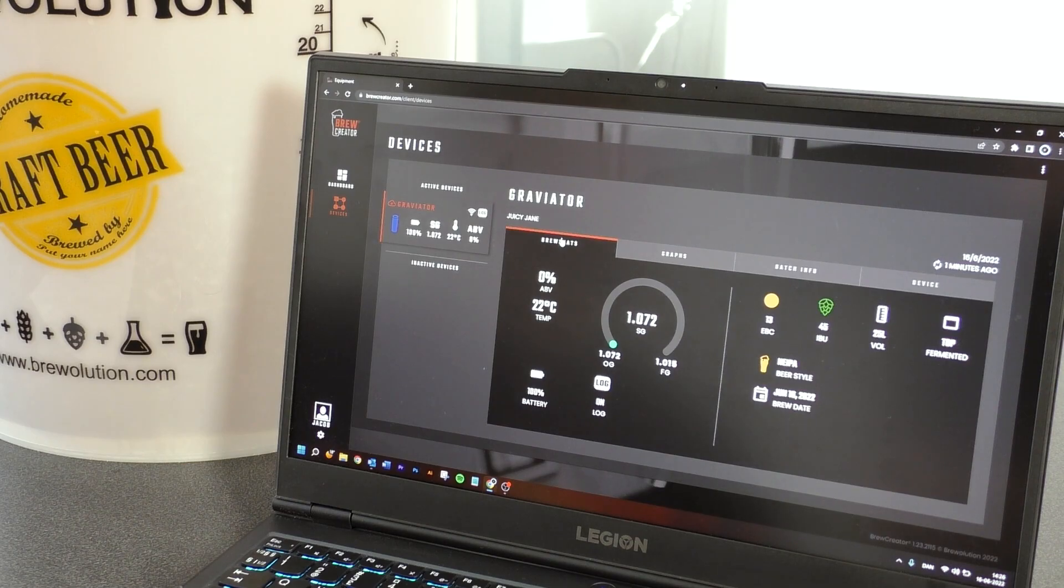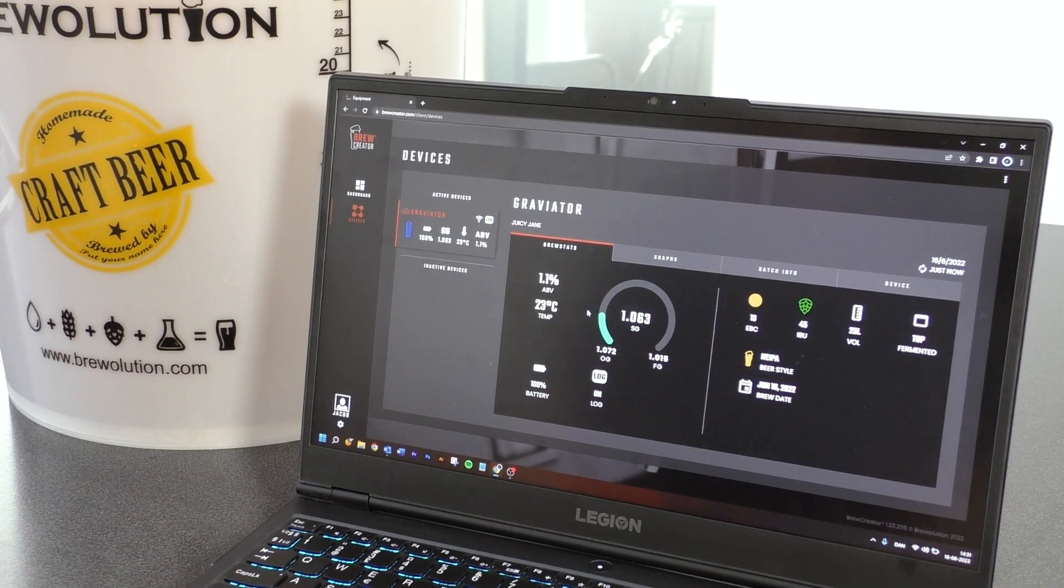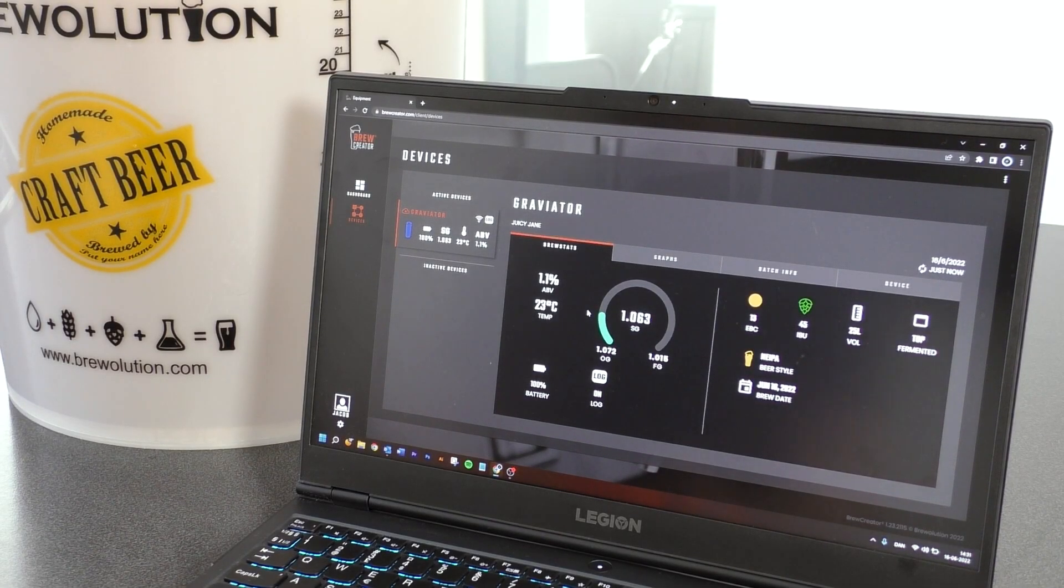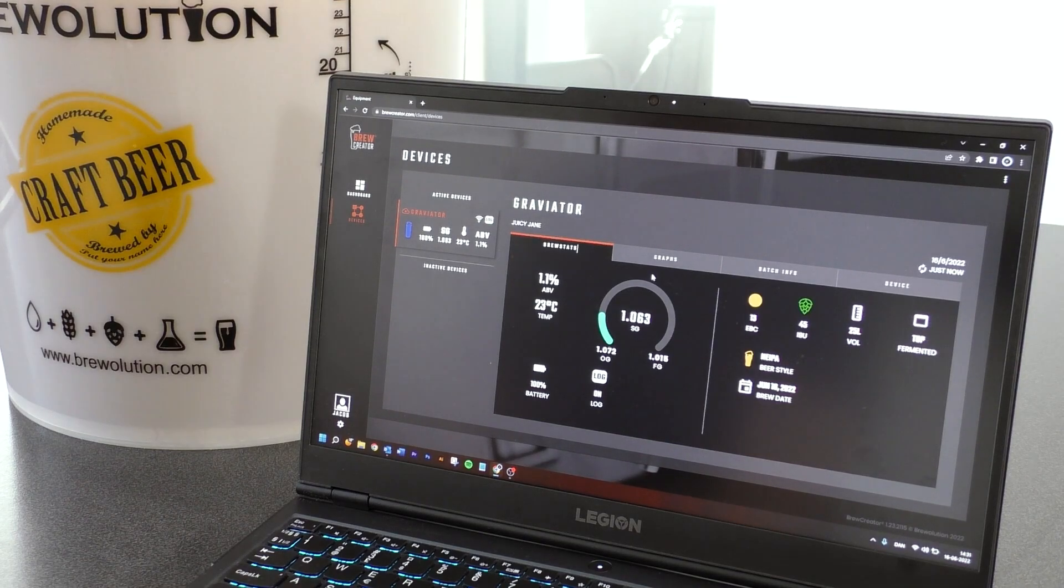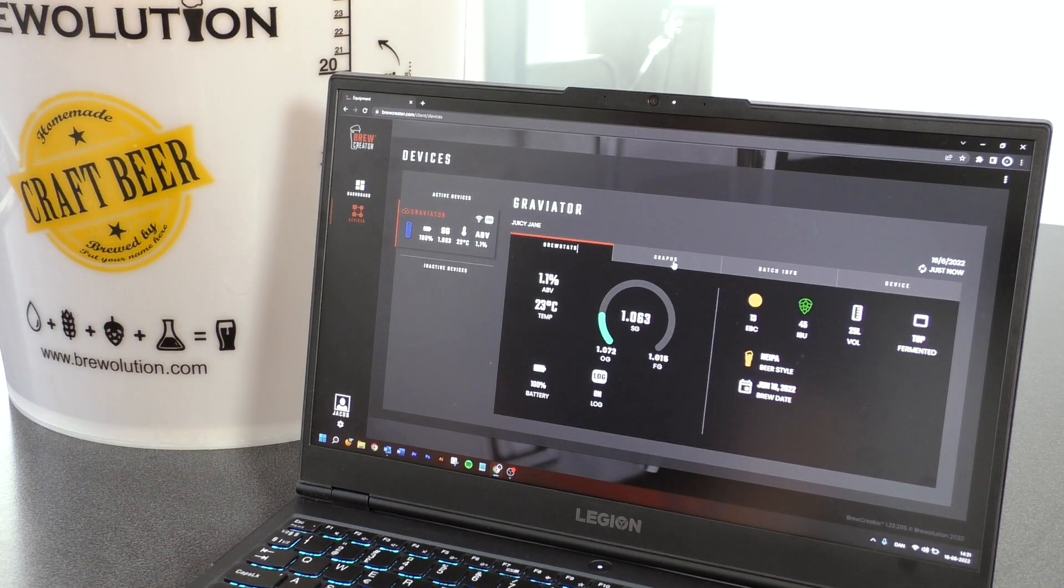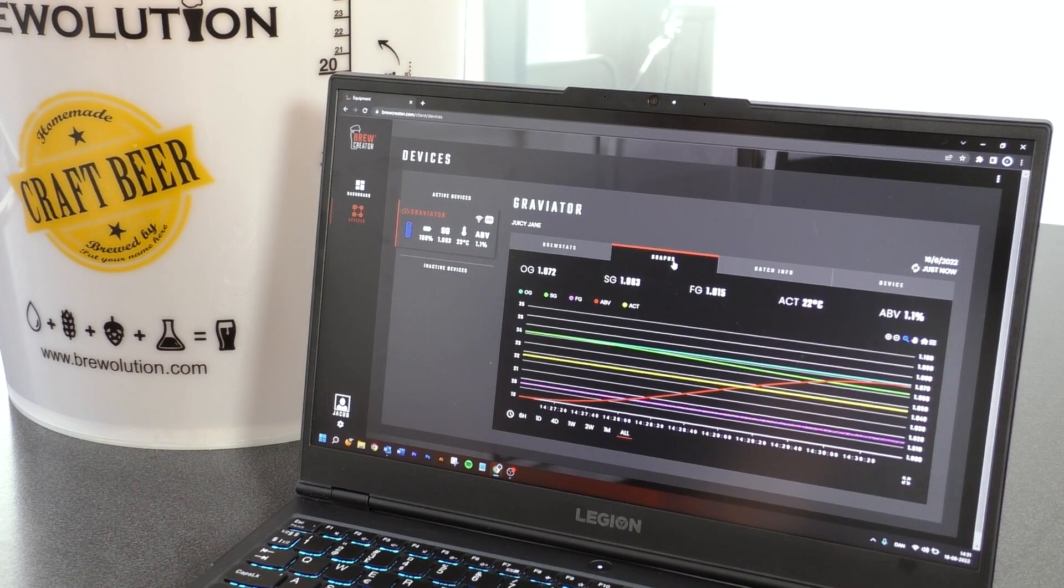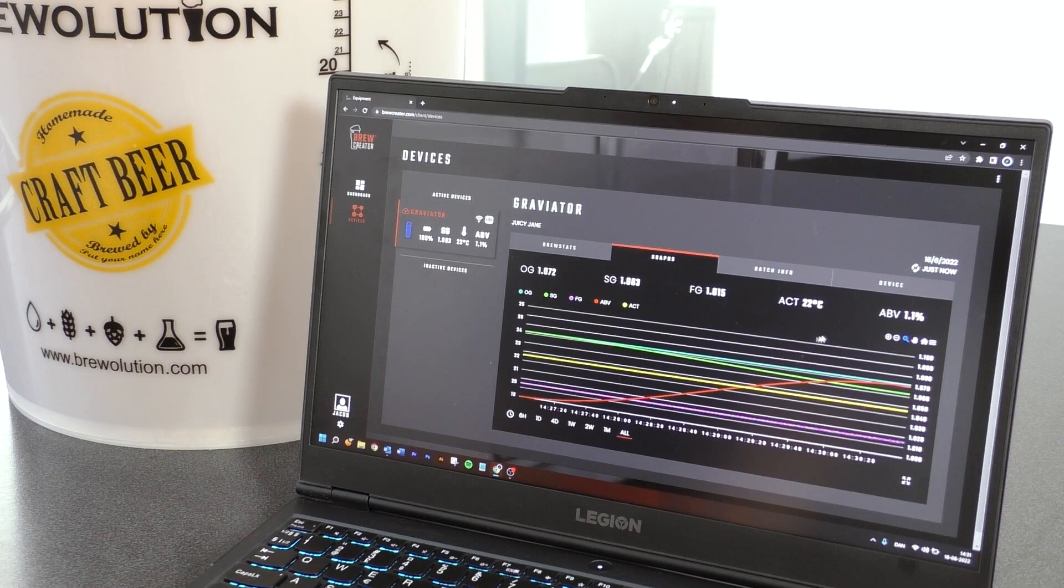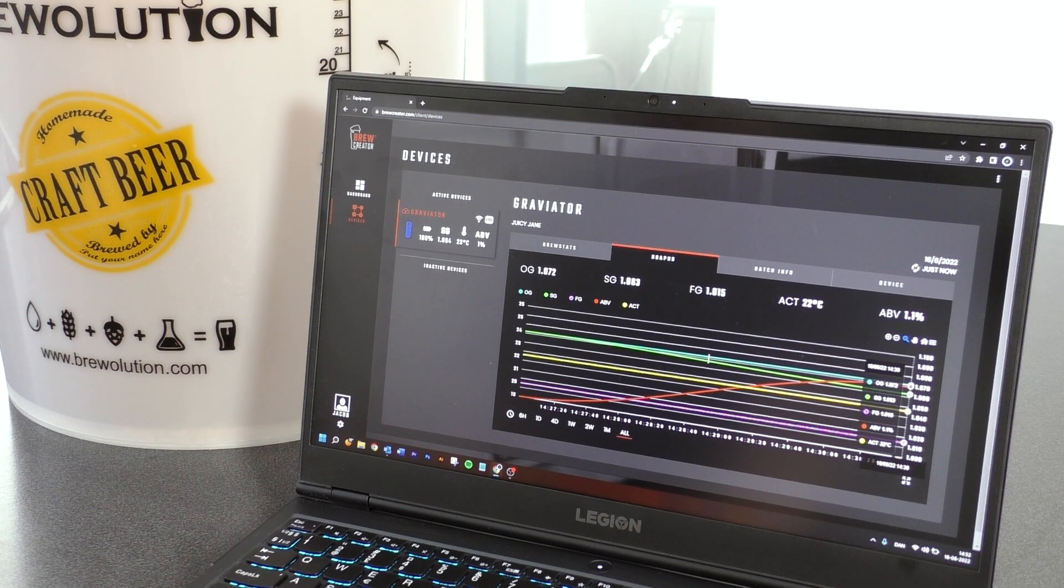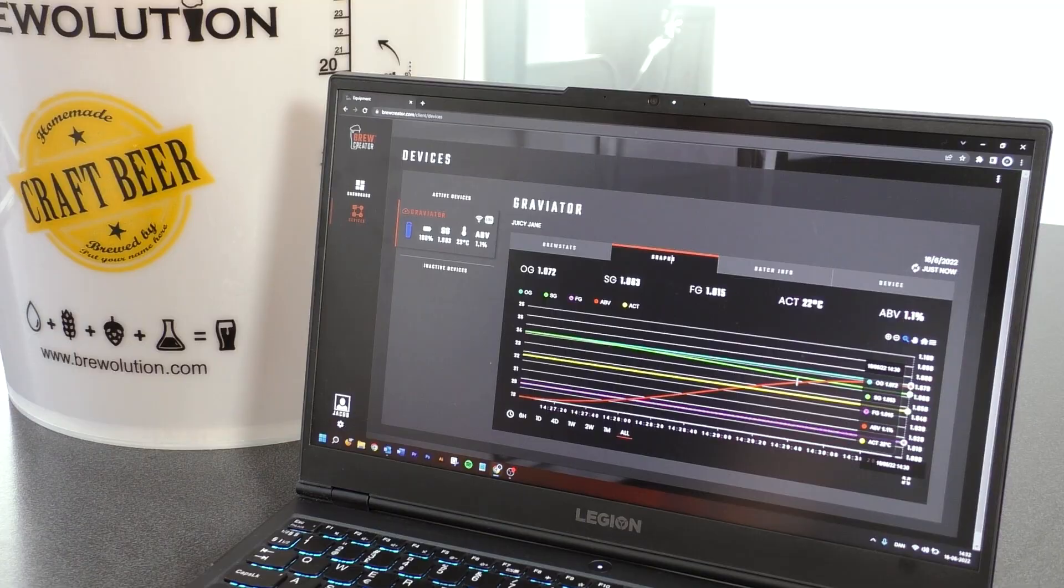Expected FG and the other entered brew data can also be seen in the graphs tab. You can follow the development of various values such as temperature, ABV, and others.